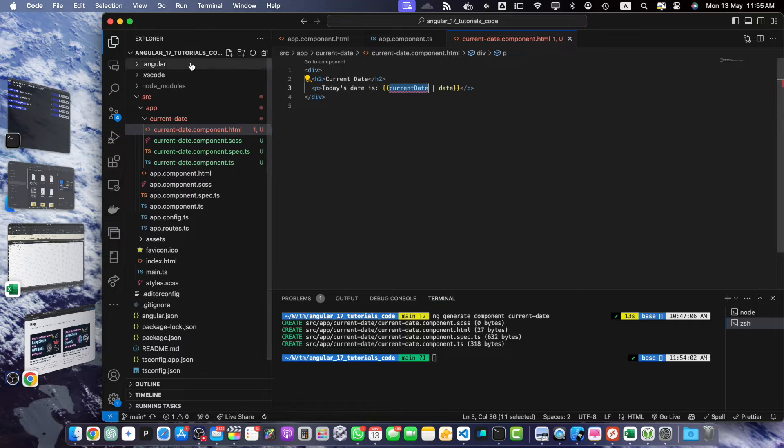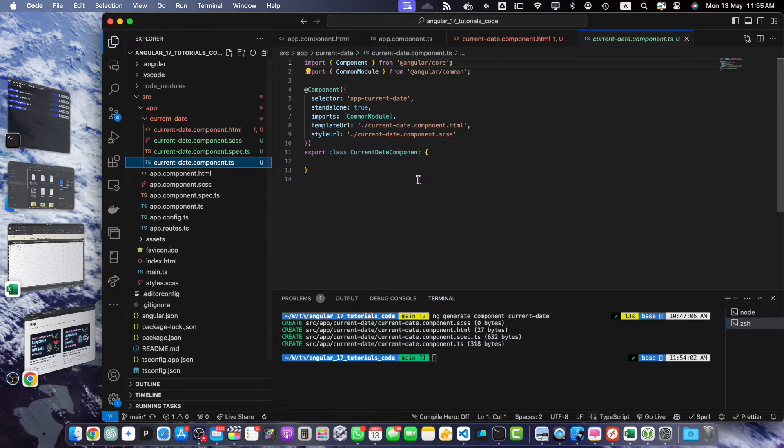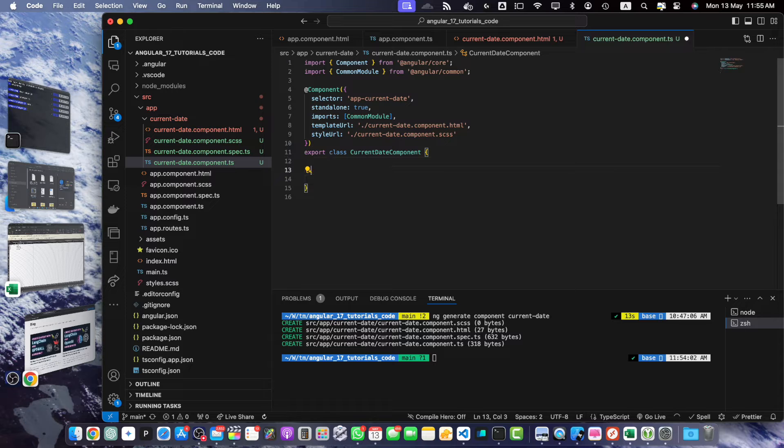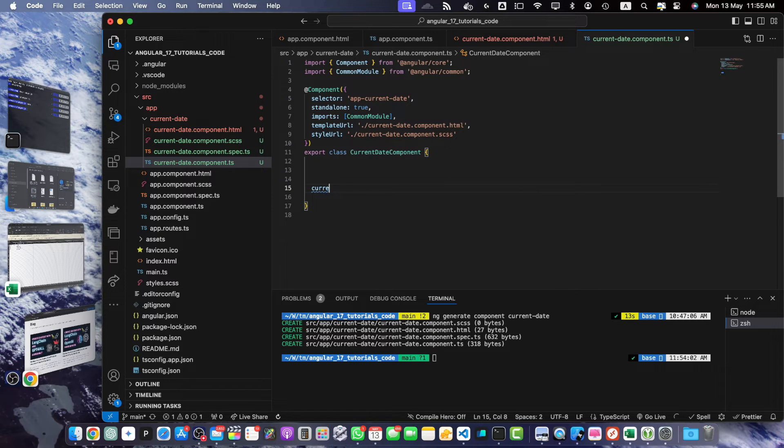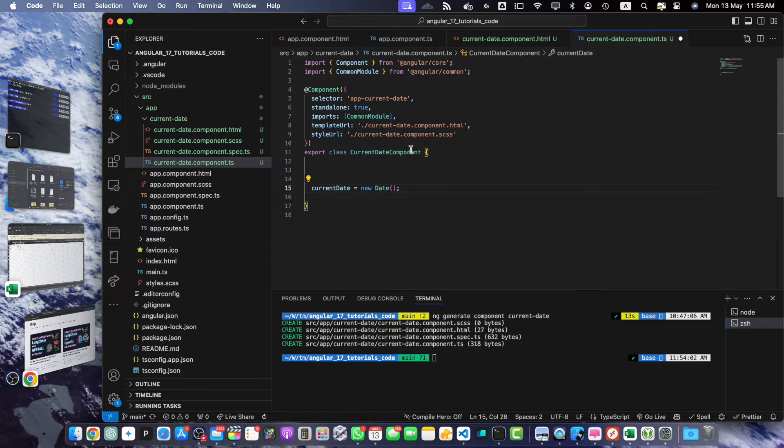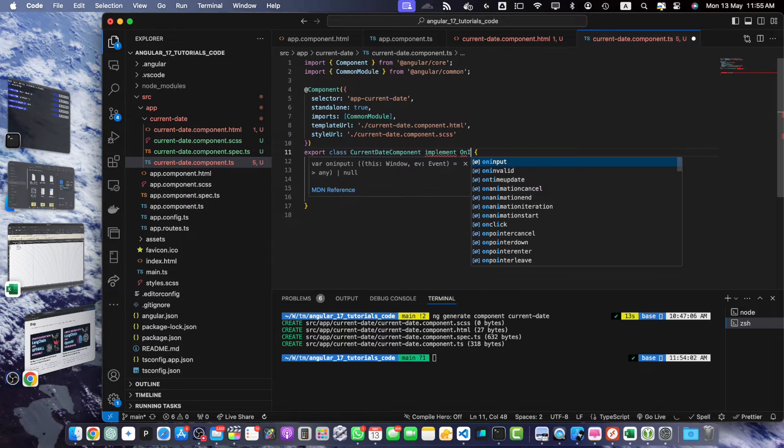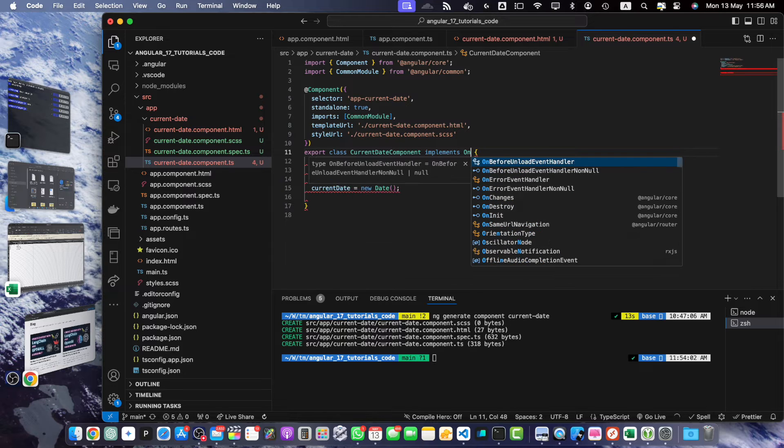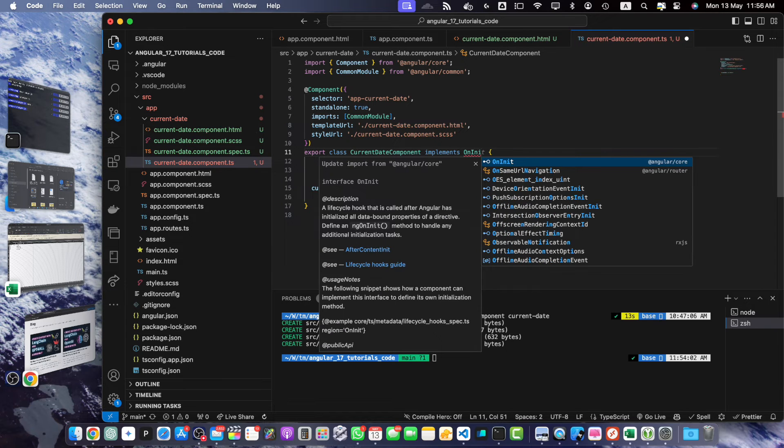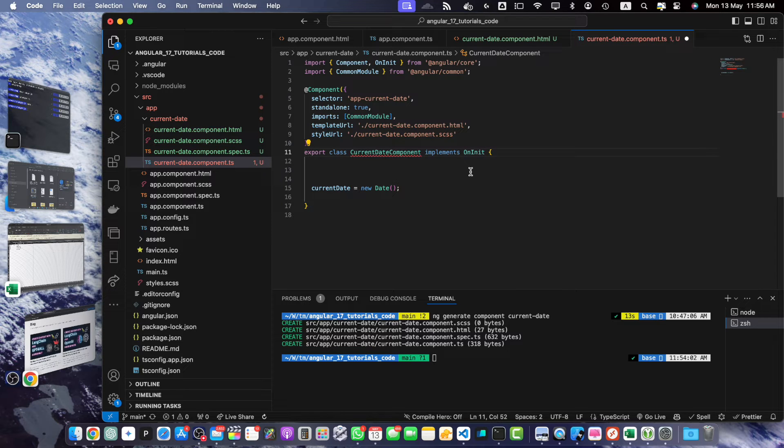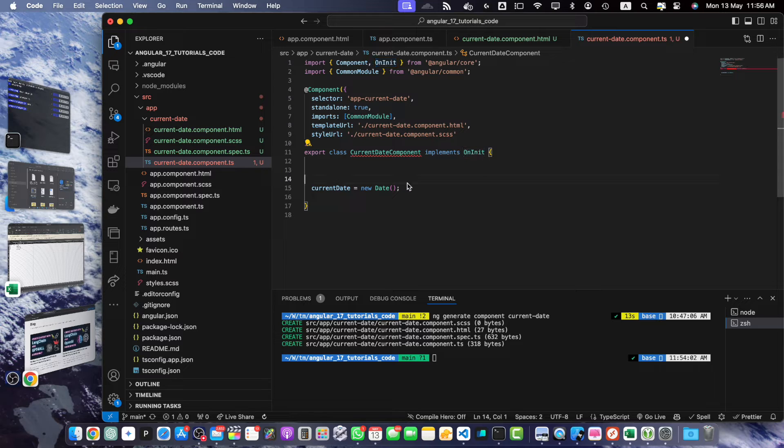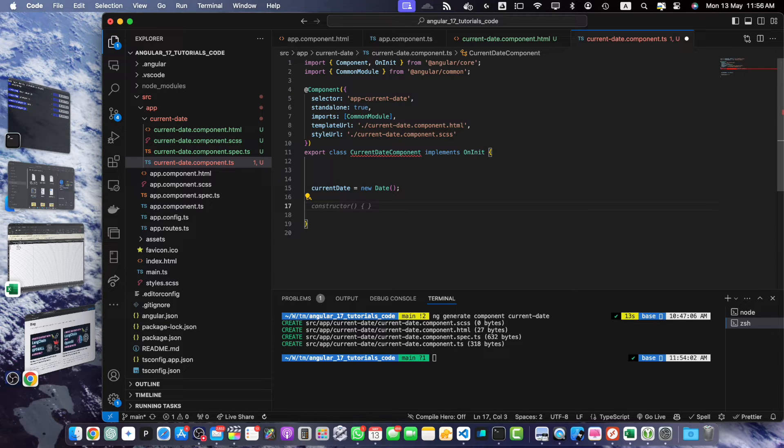Open the current-date.component.ts file. Let's add some code in it. First of all, I will add a currentDate property and I also want to implement OnInit. Make sure to import OnInit from @angular/core and now I need to implement it in my class as well.